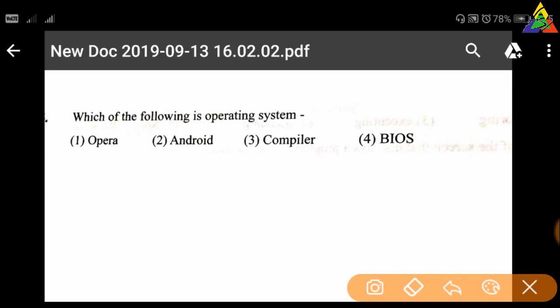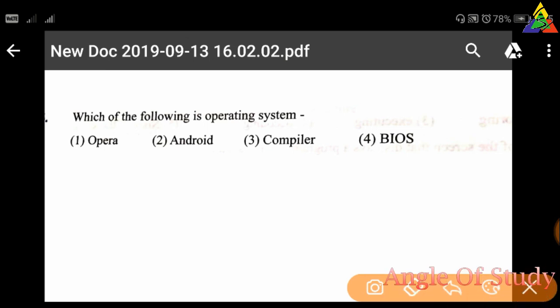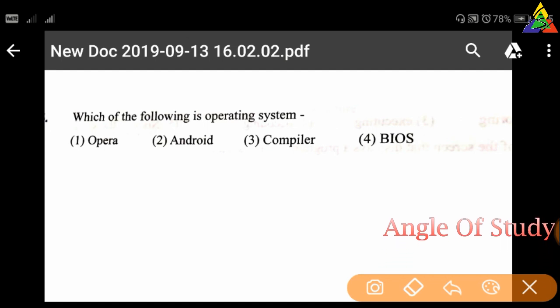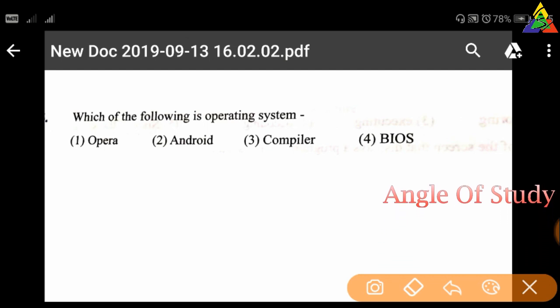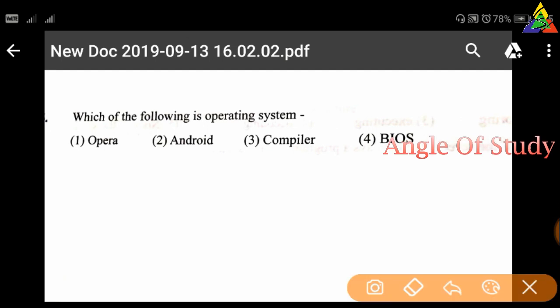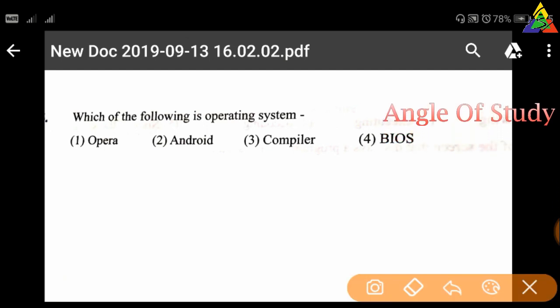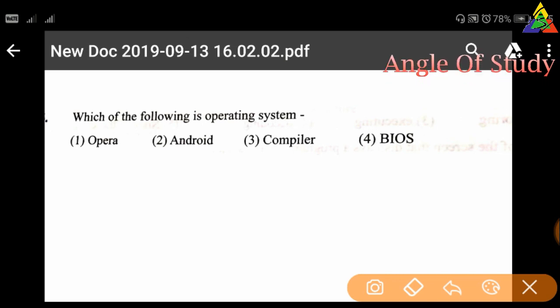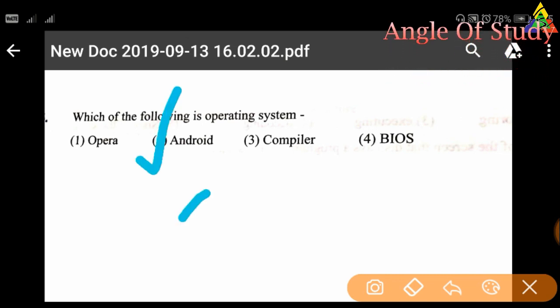Next question: Which of the following is an operating system? First: Opera, second: Android, third: Compiler, fourth: iOS. The correct answer is second — Android.